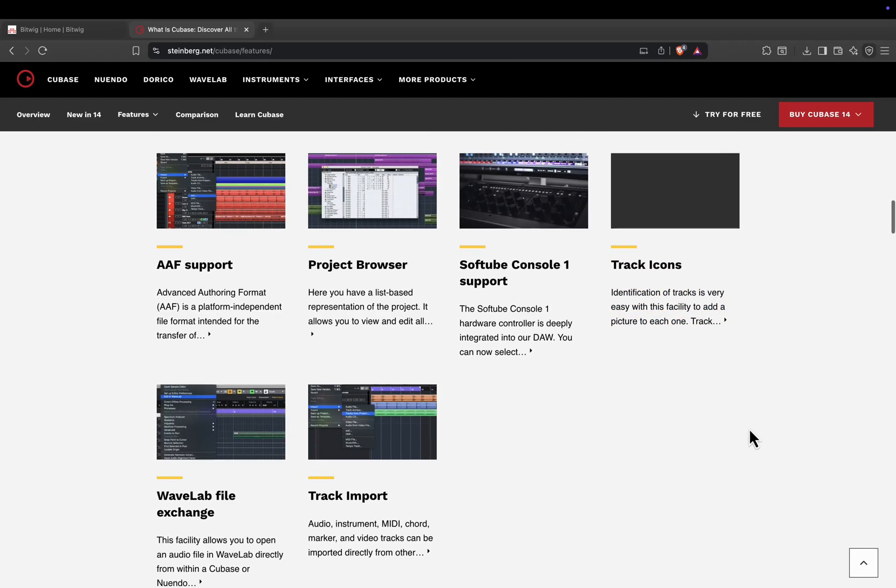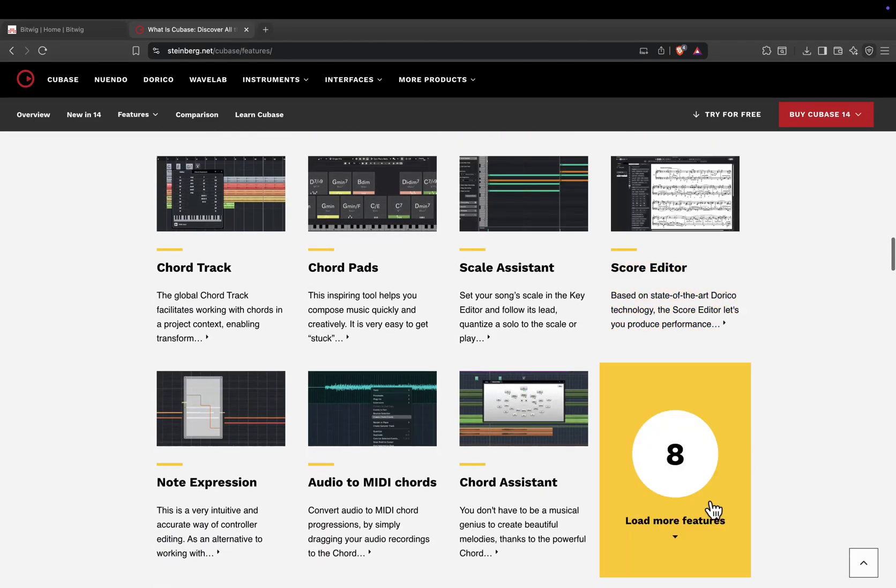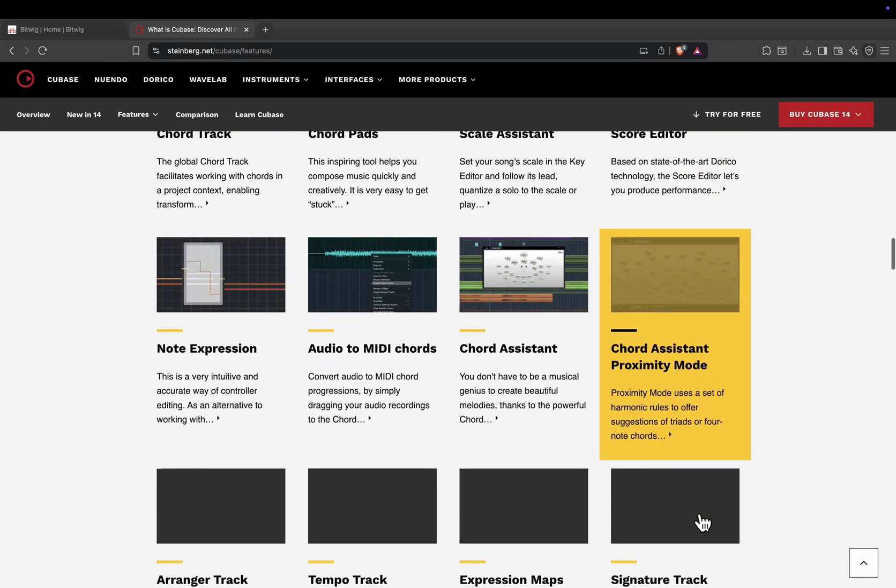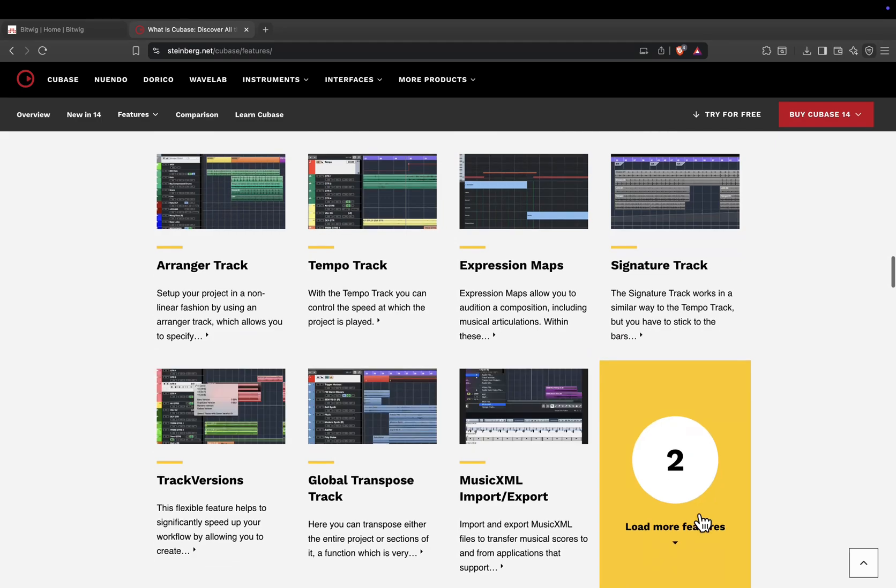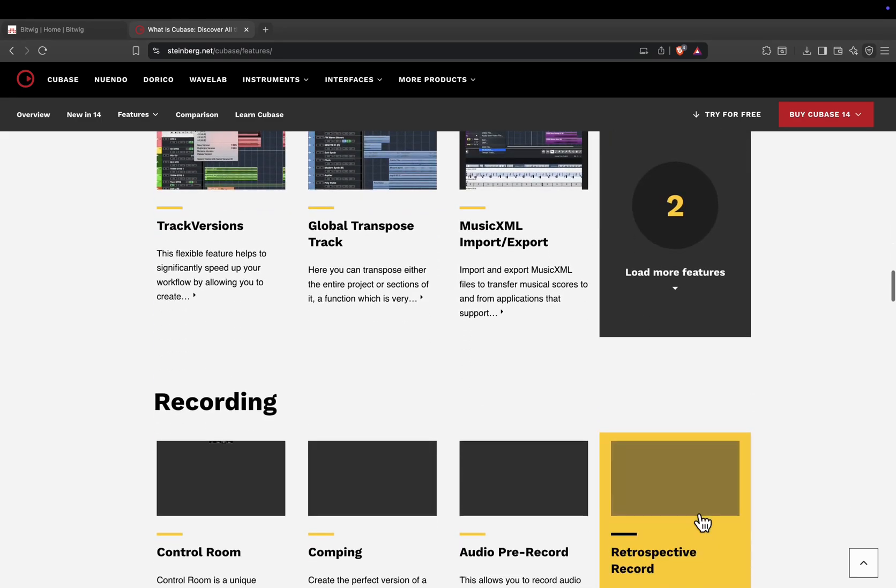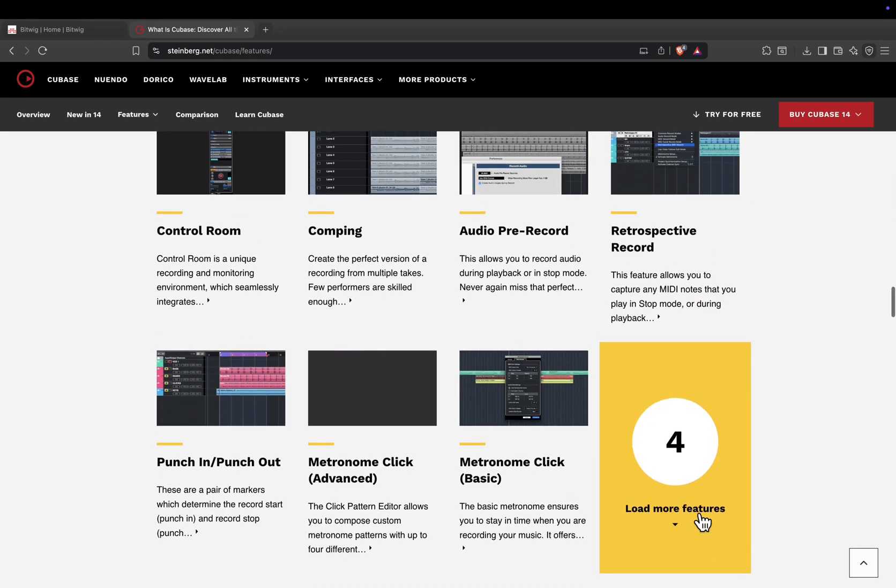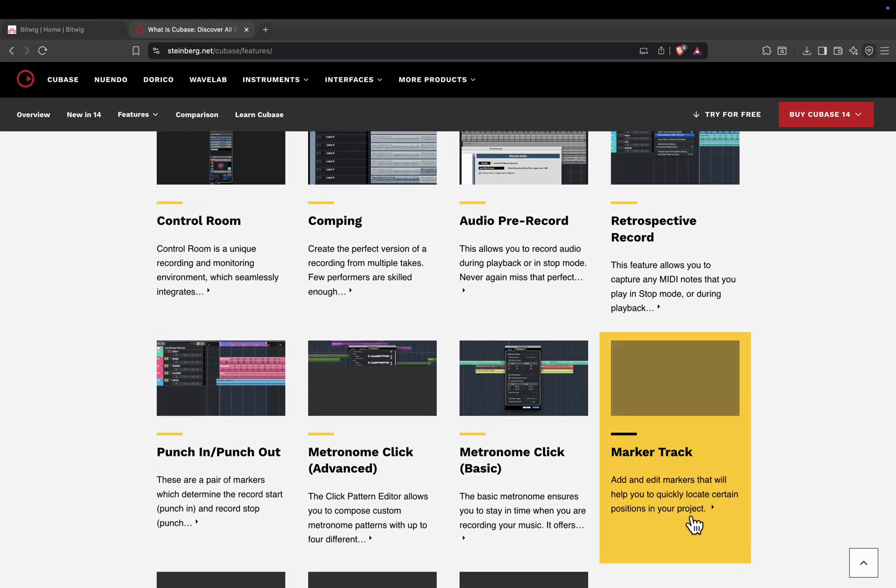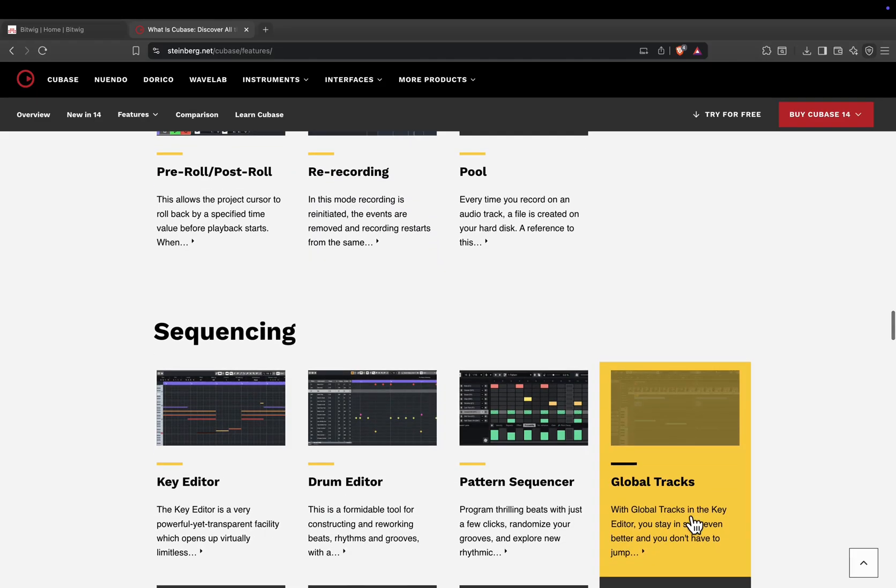In 2025, Cubase 14 brings AI-assisted workflows, improved comping, advanced spectral editing, and full Dolby Atmos integration, making it a go-to for professional studios.